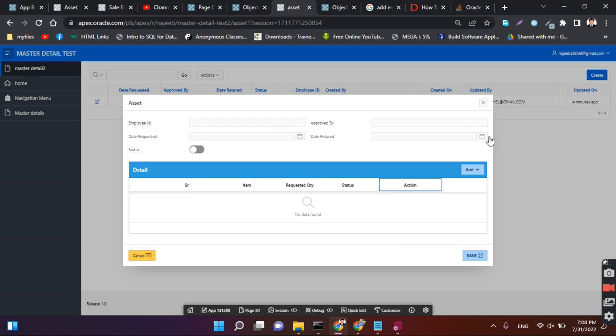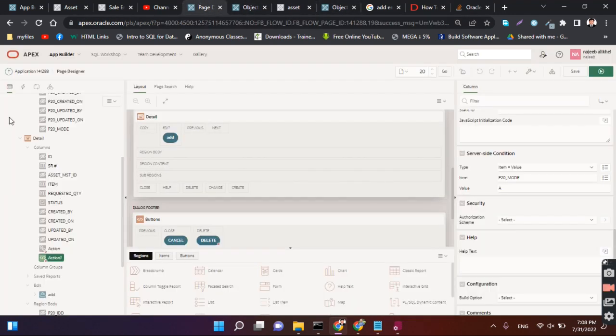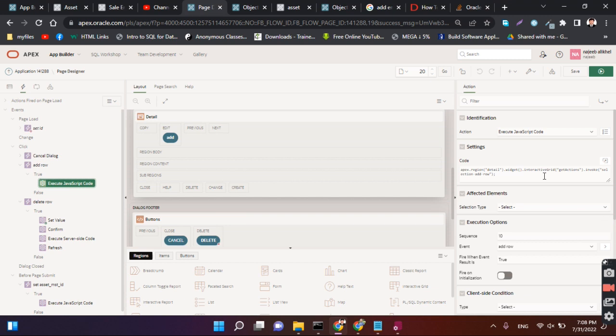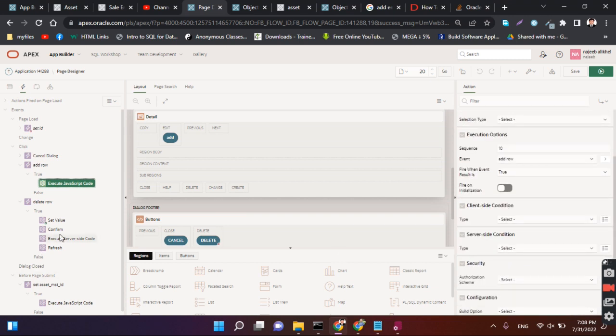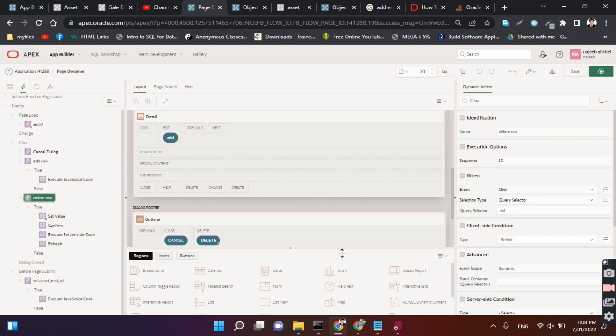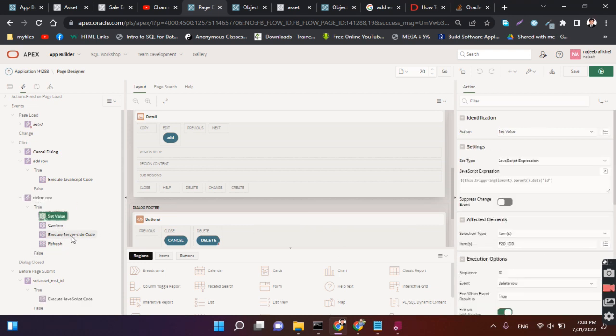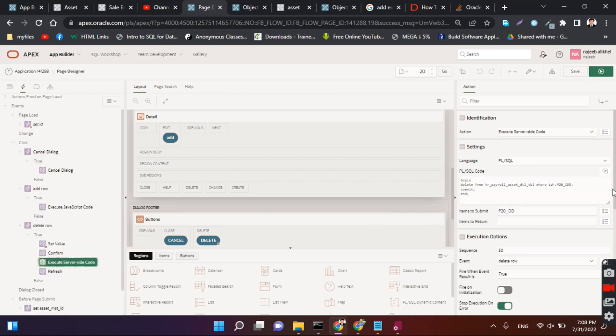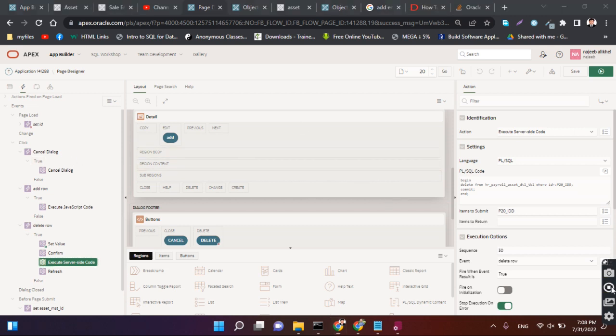This is the way that we can create master detail and customize master detail in Oracle Apex. That was a little bit JavaScript that we have used here. For add row we use JavaScript code, and here we use to set JavaScript code. And for delete we use some jQuery code like this. It was all about master detail which is customized. Thank you so much.